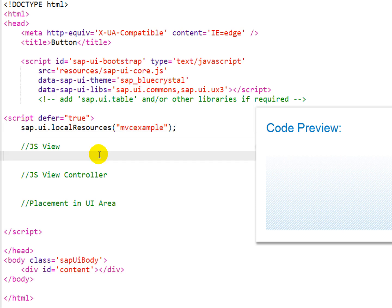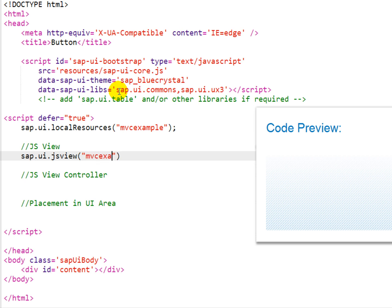So we're going to specify or create the view, and to do that, we just call SAP.UI.jsView, specify a name. In this case, we'll call it MVCExample.jsView,